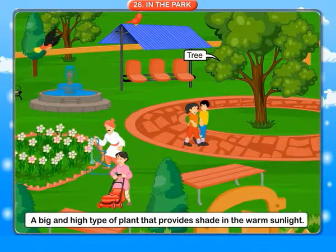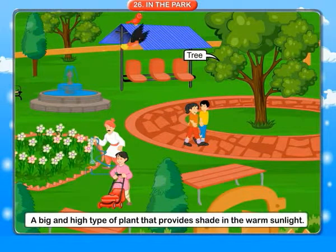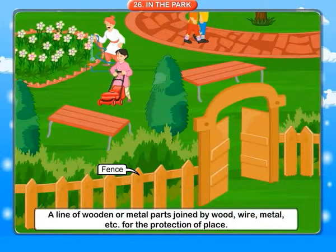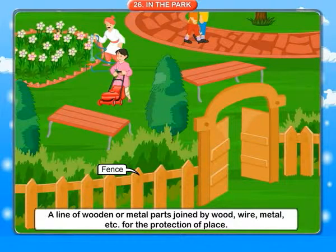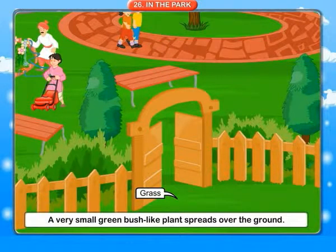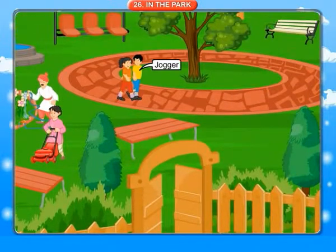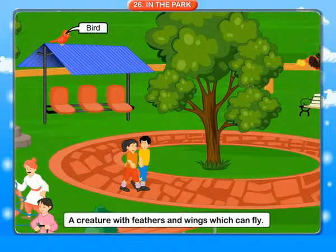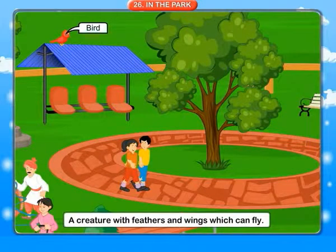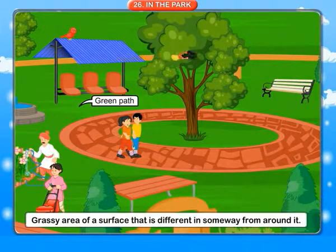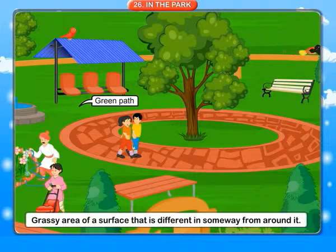Passage: a way made of bricks or small square pieces of stone, used to walk in the park. Tree: a big and high type of plant that provides shade in warm sunlight. Fence: a line of wooden or metal parts joined by wood, wire, metal, etc. for the protection of a place. Grass: a very small green bush-like plant that spreads over the ground. Bird: a creature with feathers and wings which can fly.